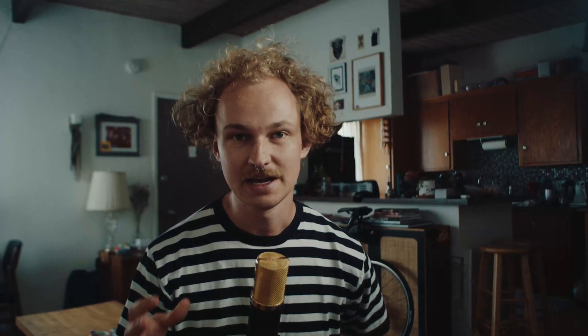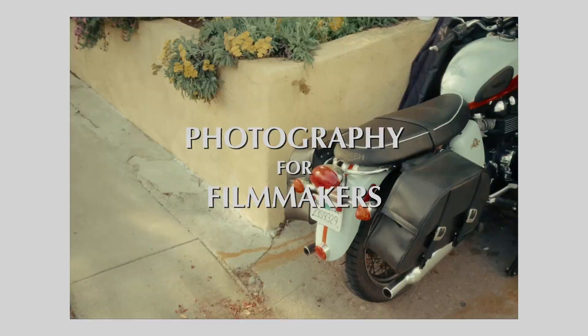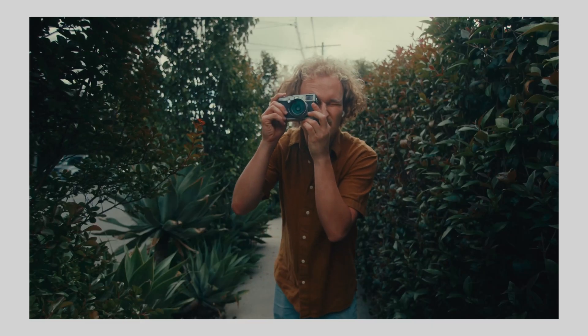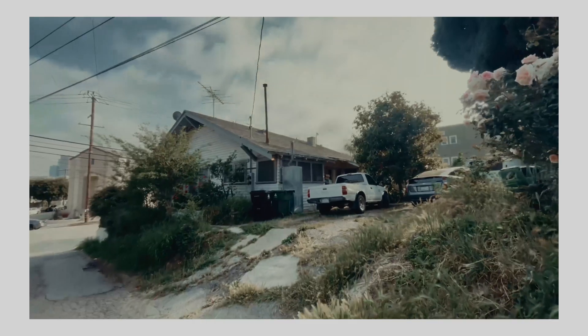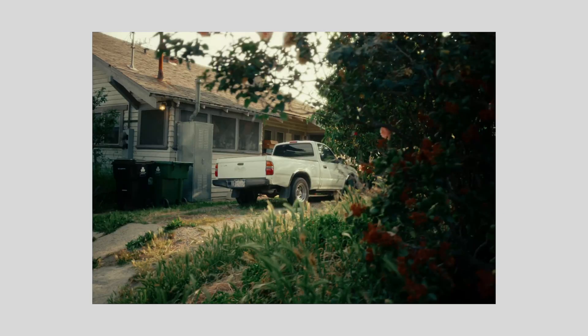You might be wondering why you would edit your photos in DaVinci Resolve versus Lightroom or any other photo-based editing apps, and there are a few really good reasons why I think you should take your photos into Resolve. If you haven't seen my last video about photography for filmmakers, definitely check that out first — it'll give you a lot of information about my process and philosophy behind taking photos as a filmmaker, and then come back here to see how we take it through post.